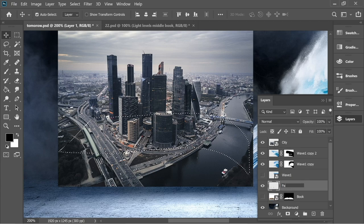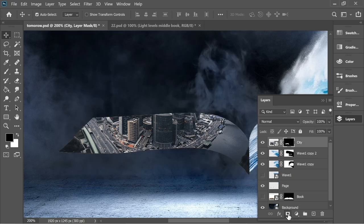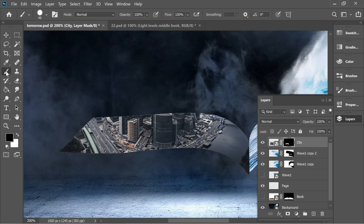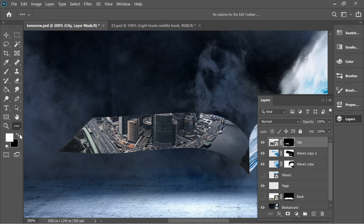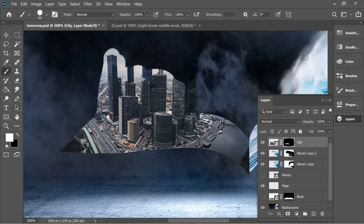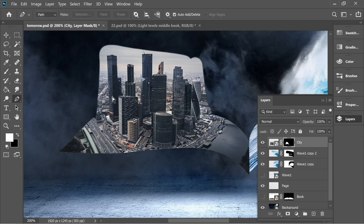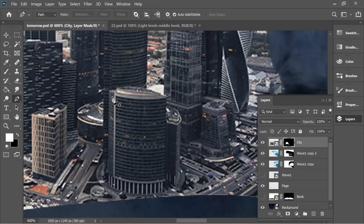Hold Ctrl and press on the page — let's name it 'page' so we don't get confused. Now go to the city and press mask. Press on the mask of the city, get the brush set to white because we want to reveal things, and reveal everything on top. Then get the pen tool and select the city precisely.